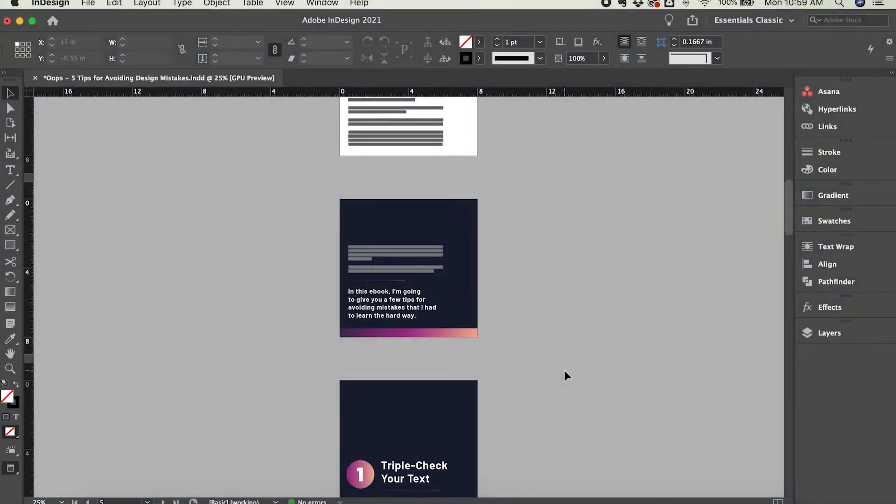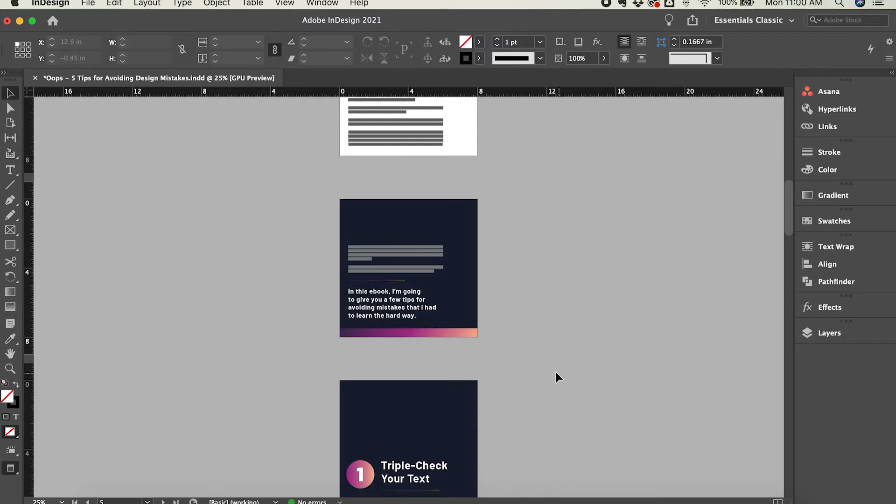In this tutorial, I'm going to show you how to reorder pages in Adobe InDesign. It's super simple, but if you haven't done it before or you haven't done it for a while, it's helpful sometimes just to see the process, so I'm going to walk you through the two ways to reorder pages in InDesign.